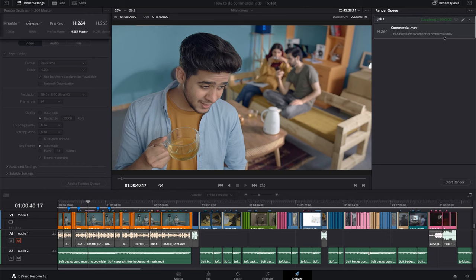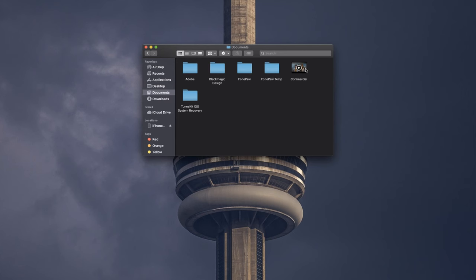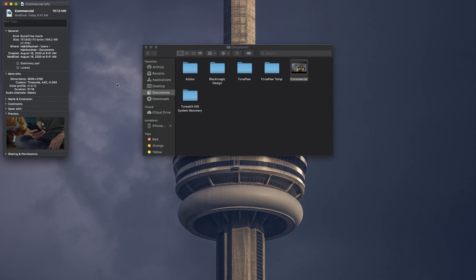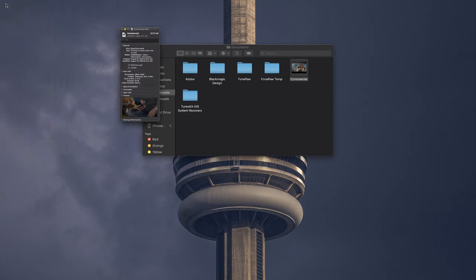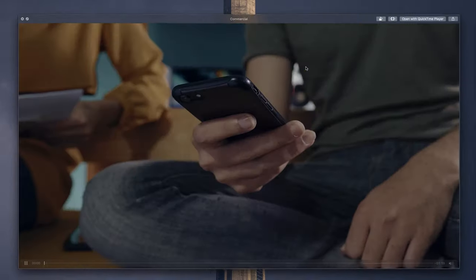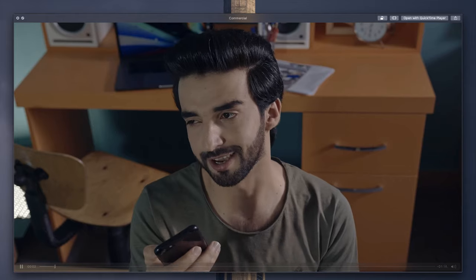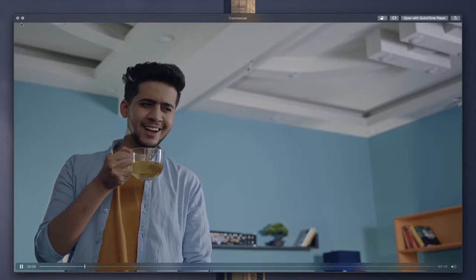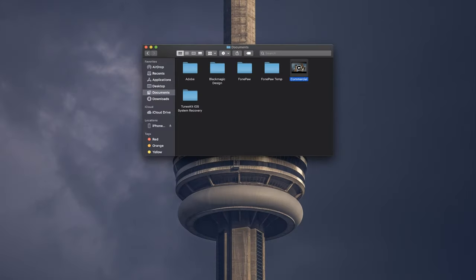Let's check the video and the video quality — it's very nice, clean, and sharp 4K image. The whole commercial ad is around two minutes and comes out at only 160 MB. I hope you learned something from this series on how to shoot commercial ads.